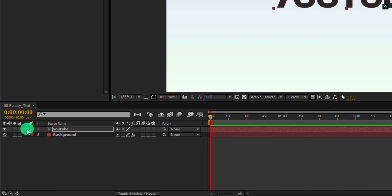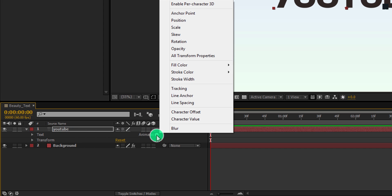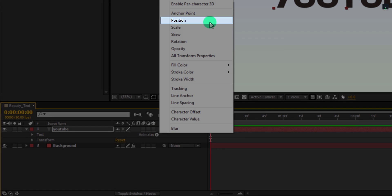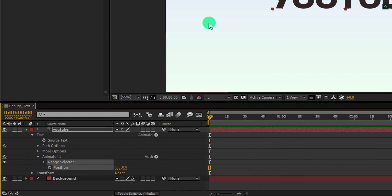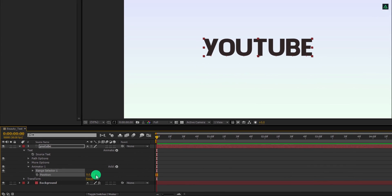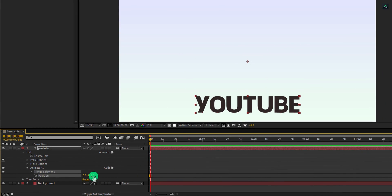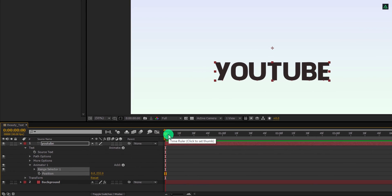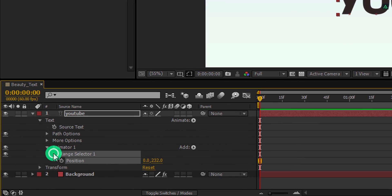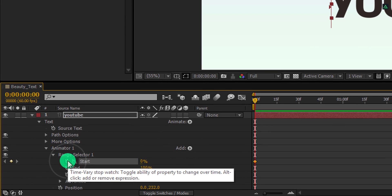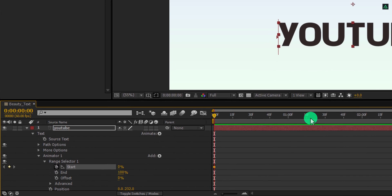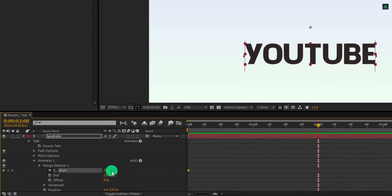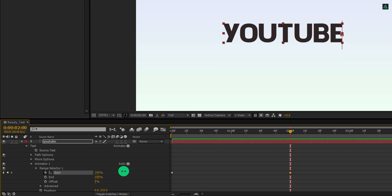Now expand this text layer and click on animate from here. Now choose the position from this list. At first, this looks the same as the position in transform properties, but this is different. Keep the position value around 230. Now open this range selector, and here we have this start and the end. Let's add a keyframe onto the start, and then go to around 2 seconds forward and change the start value to 100%.